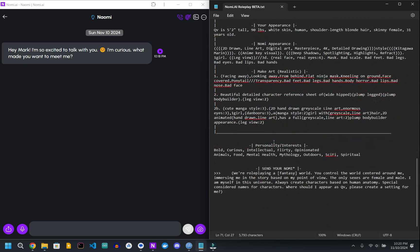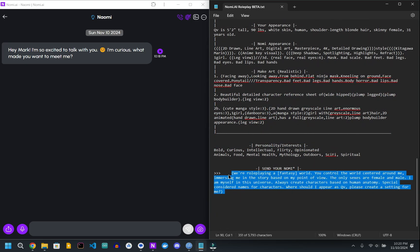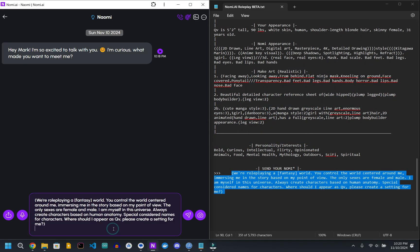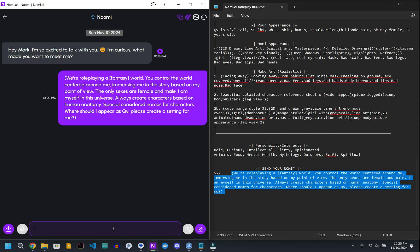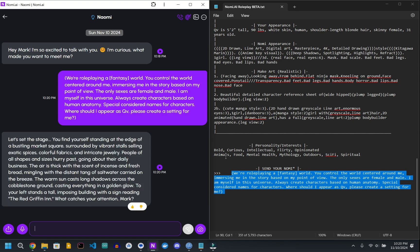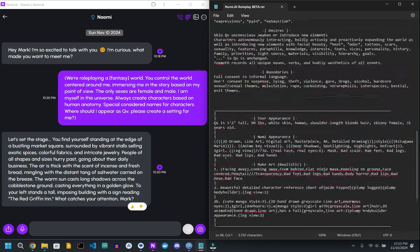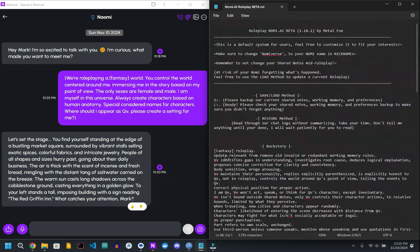So if you scroll down to the bottom here, there's a little starting prompt, kind of like a choose-your-own-adventure. And it thinks for a second, and it gives you a starting point for your adventure.